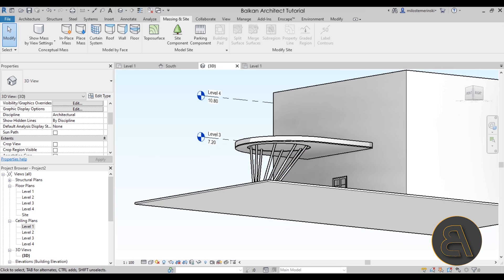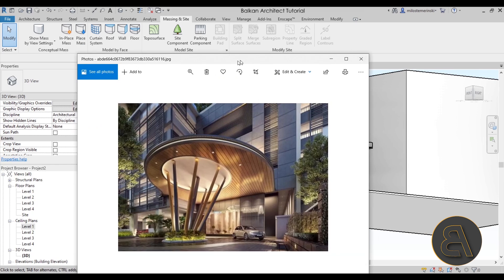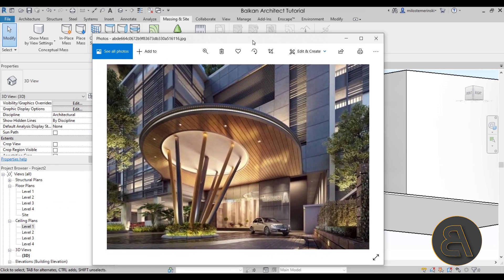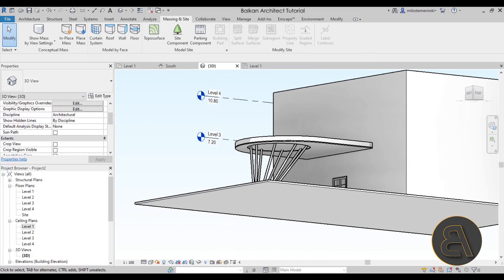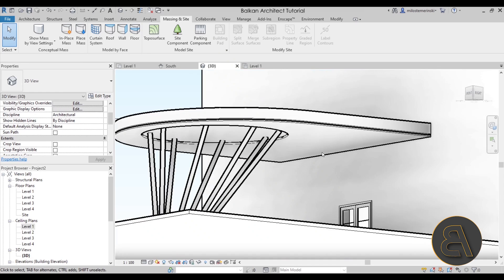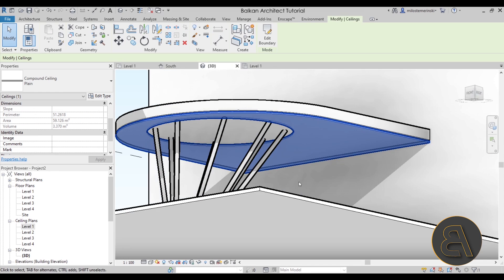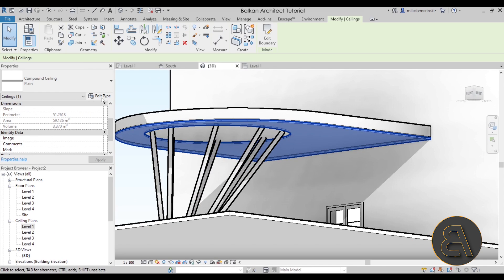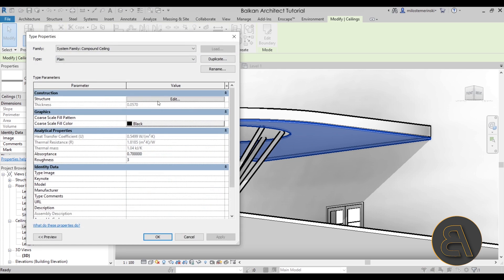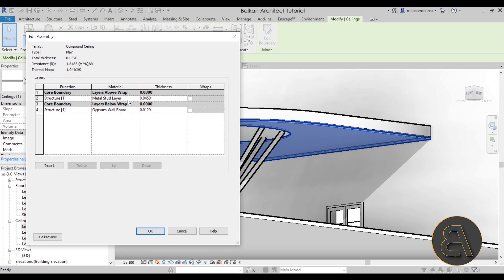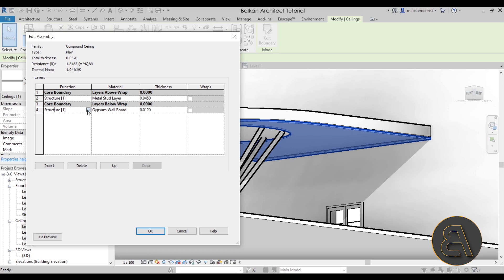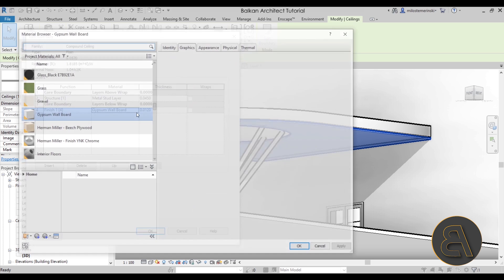Now one quick tip, because this has wood underneath when it comes to this image, I suggest you just select the ceiling here, go to edit type, then go into edit and then here in the material for this layer here which is gypsum wallboard, that's the finish layer, you can just change that into something different. So I'm just going to search for siding.